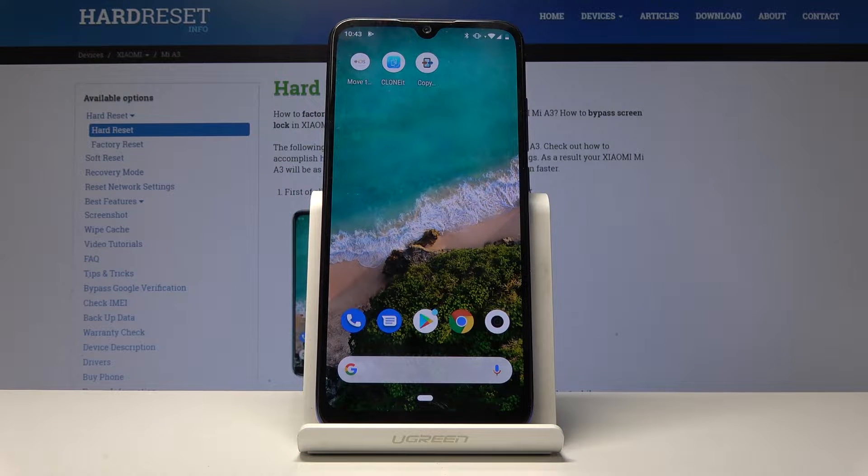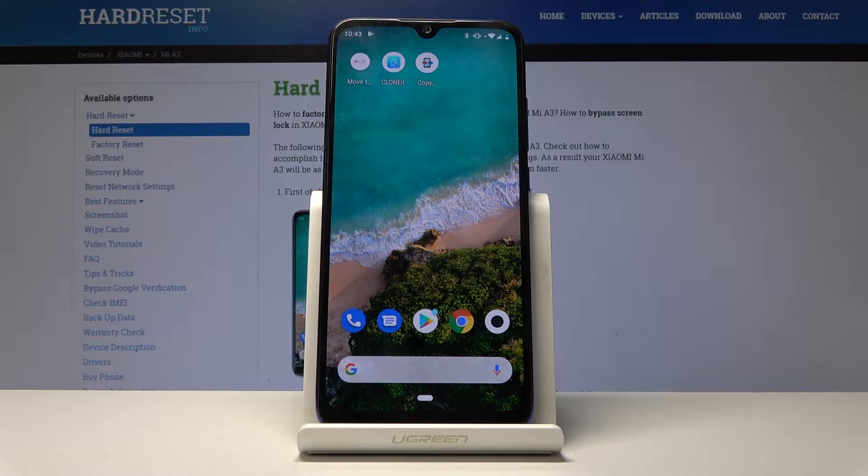Welcome! Today I'll show you a couple of tweaks and tricks you can do on the Xiaomi Mi A3.